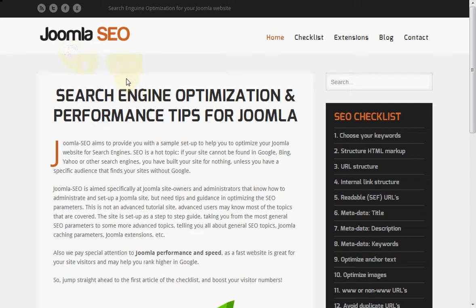Hi, I'm Simon from Joomla SEO.net and I would like to show you how easy it is to optimize the speed of your Joomla website.